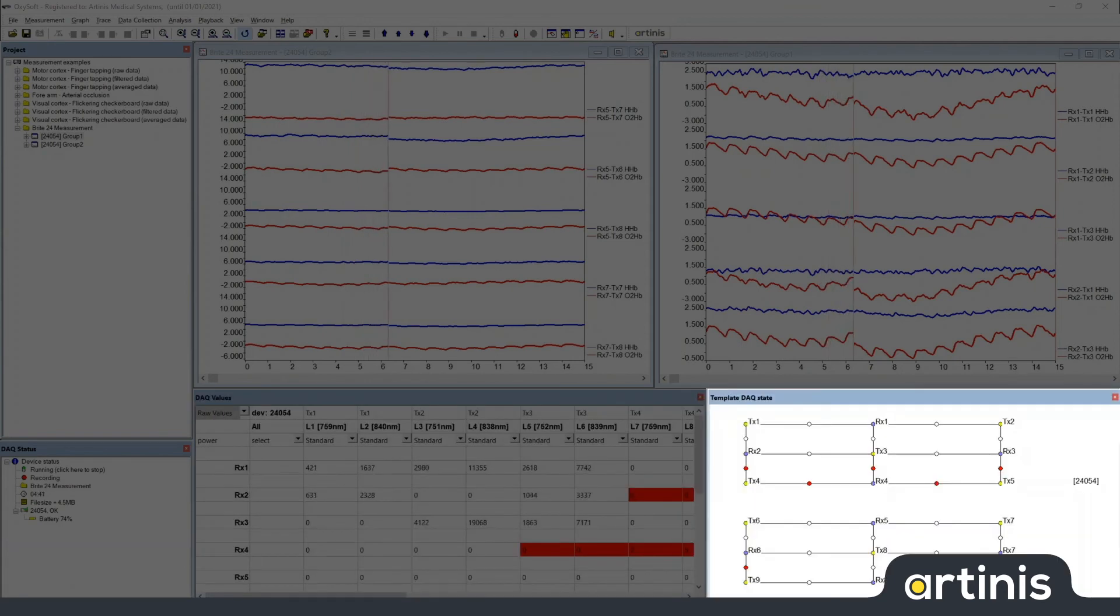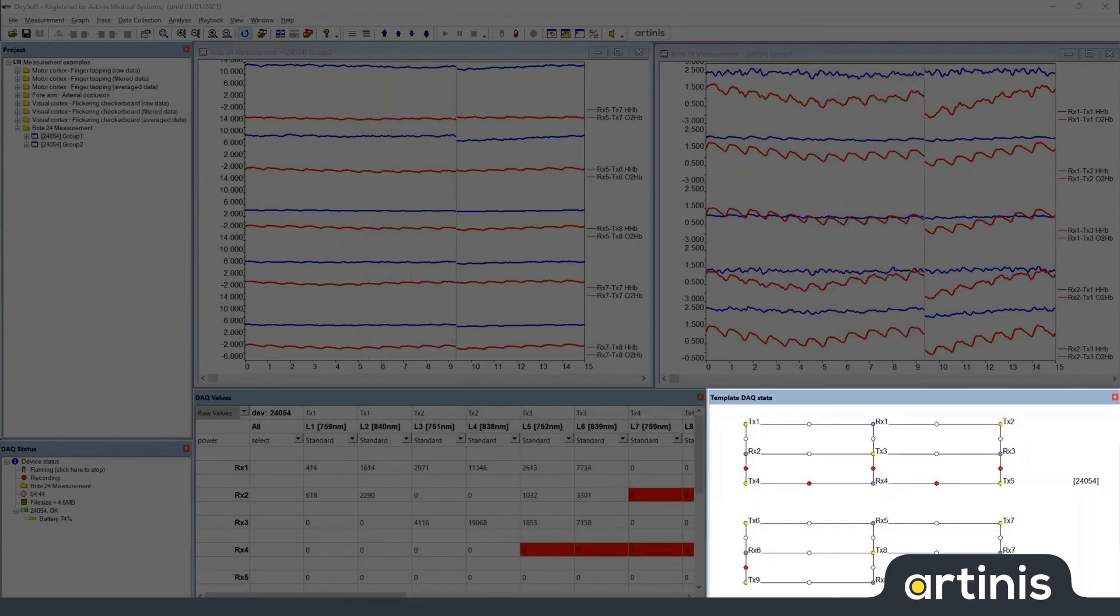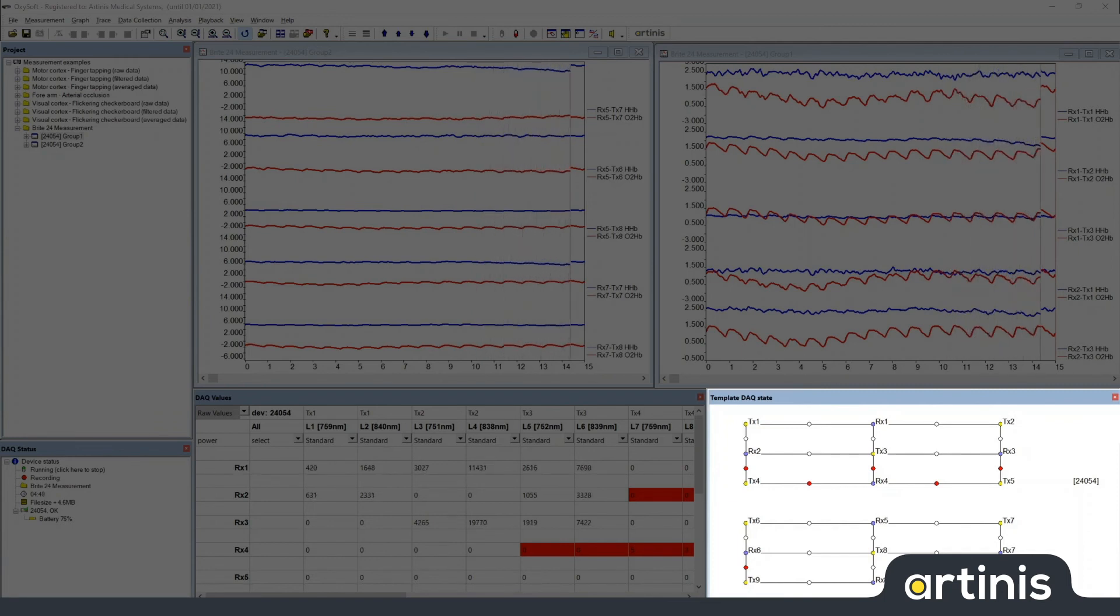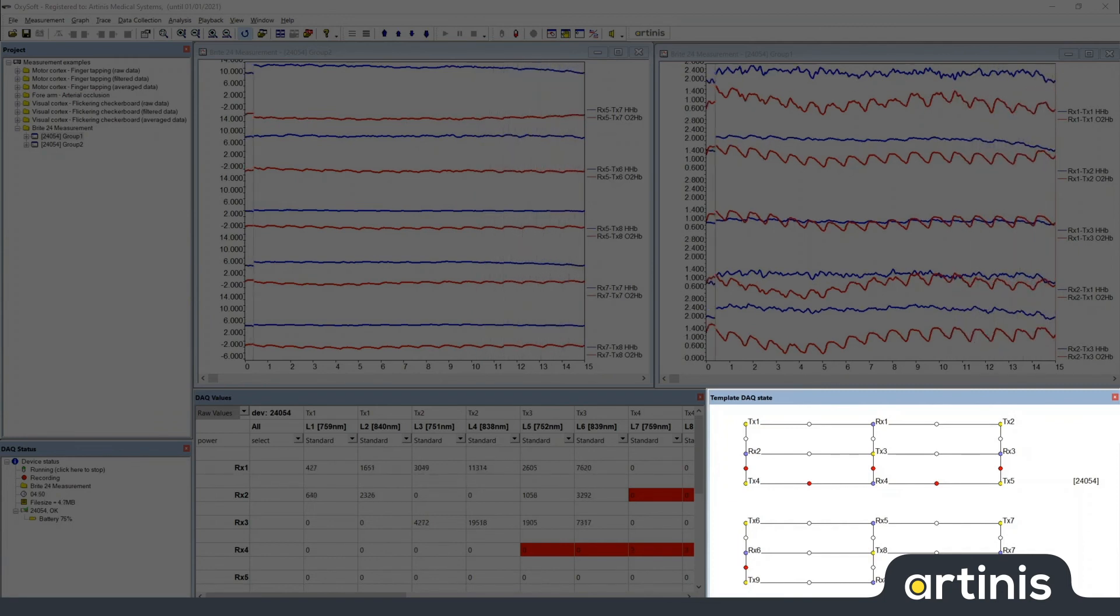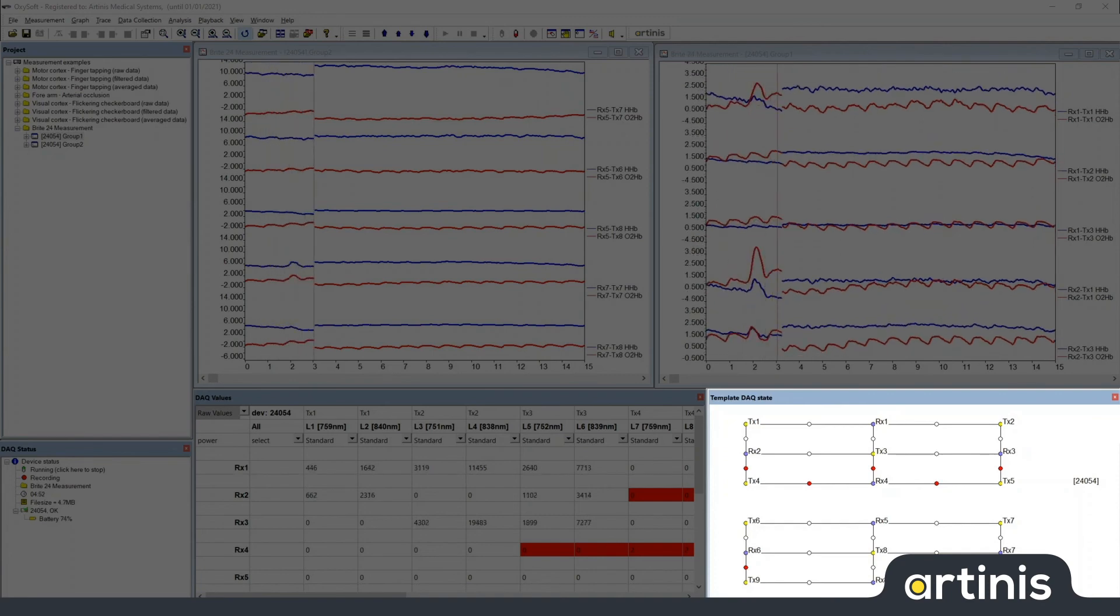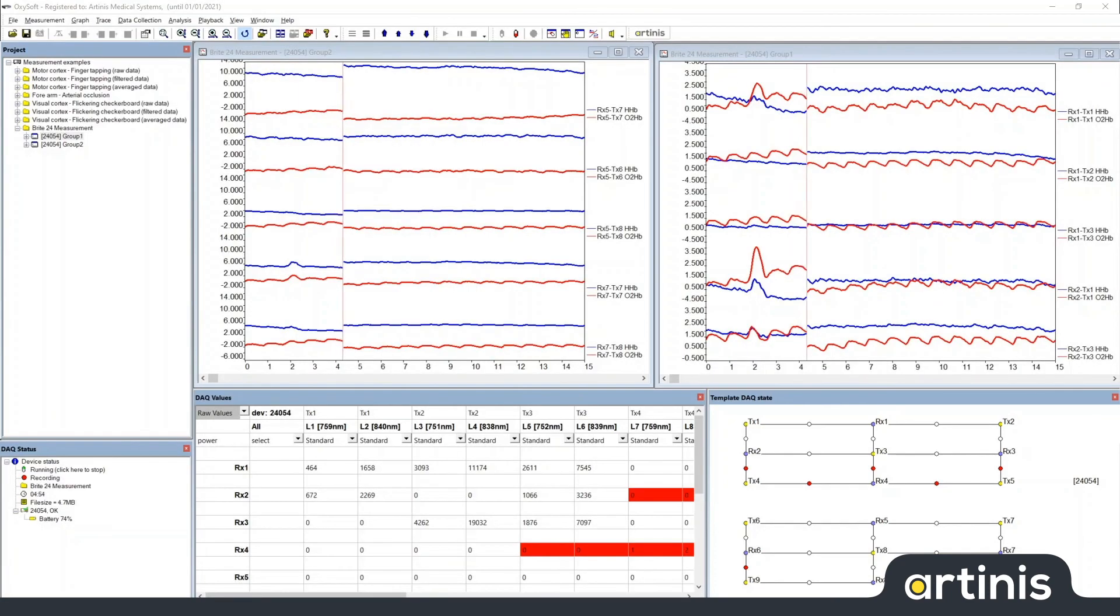To the right of that you have the template DAC state. This is a graphical representation of the information contained in the DAC values window. This simply makes it easier to locate the optodes where you need to fix them due to too much or too little light.